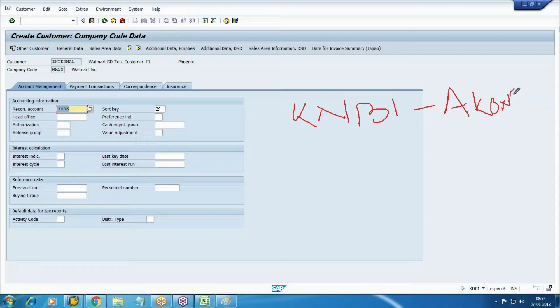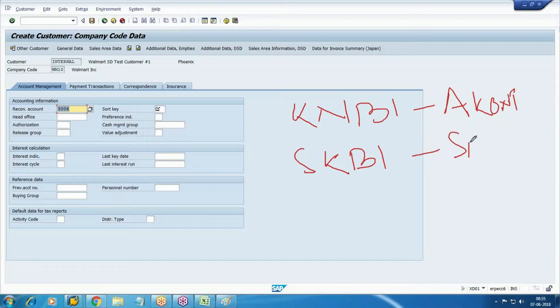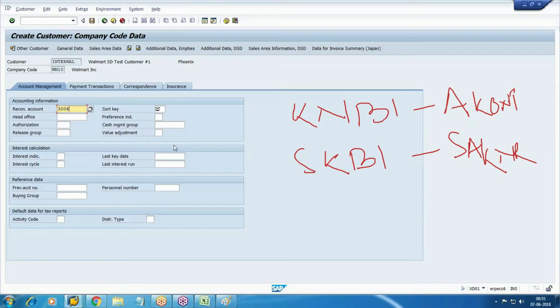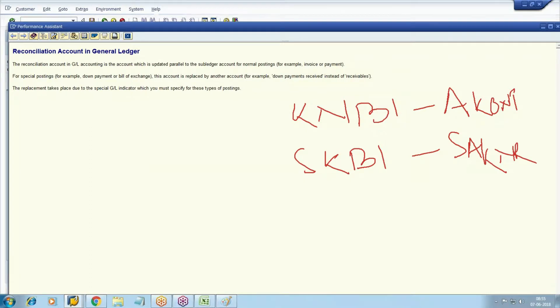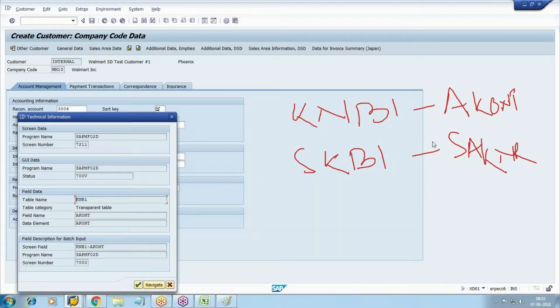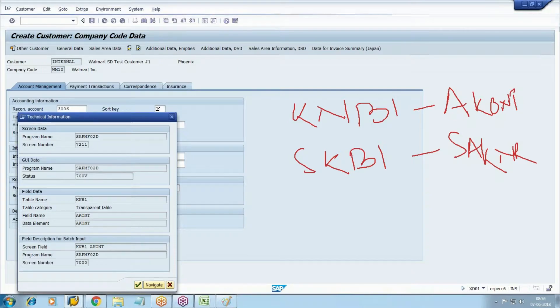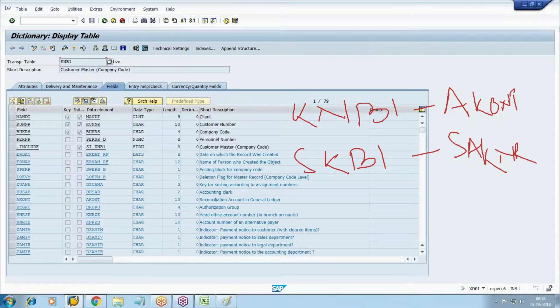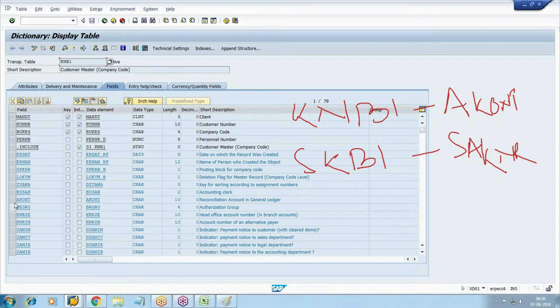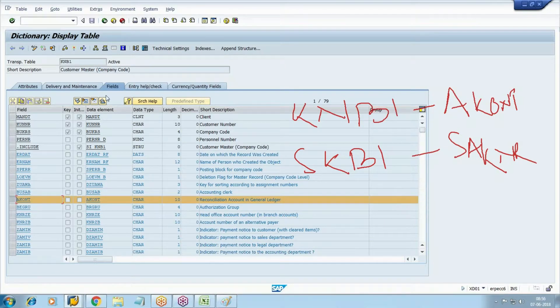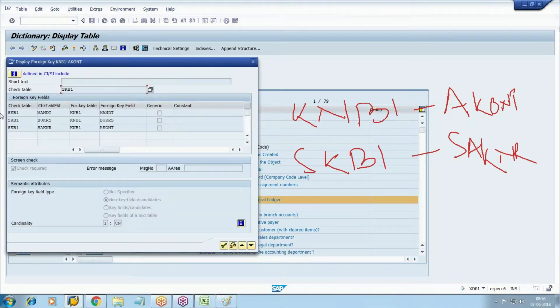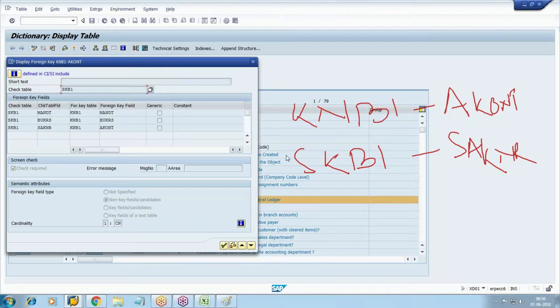We created this GL in SKB1 company code segment with SAKNR. Let's verify and check the technical settings - KNB1 table, AKNR field reconciliation. Check the foreign key, so SKB1 is linked with your KNB1. The GL is linked with your KNB1.